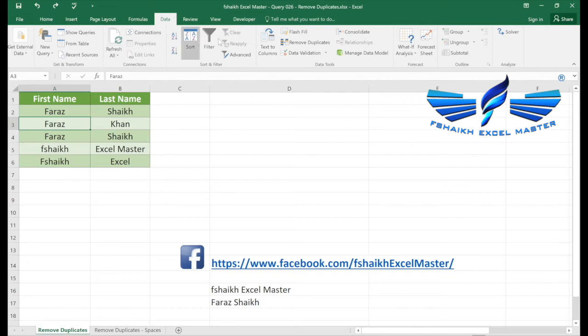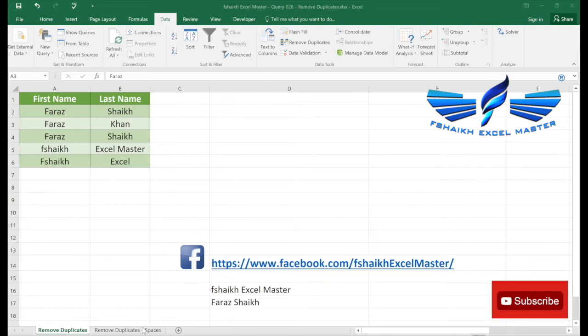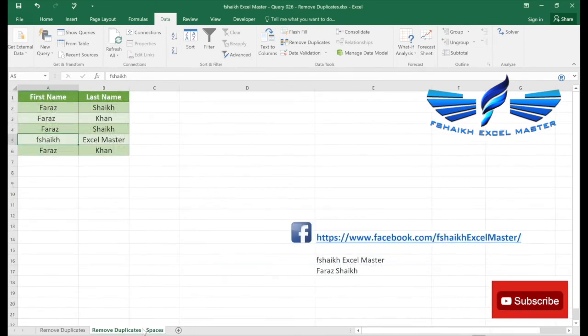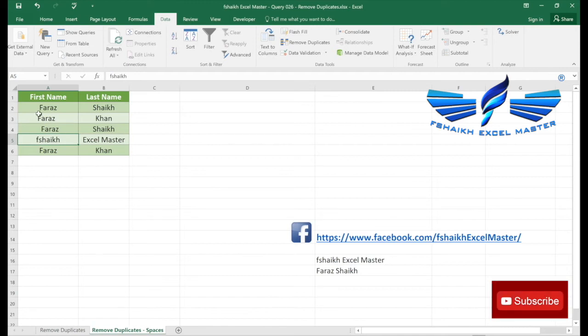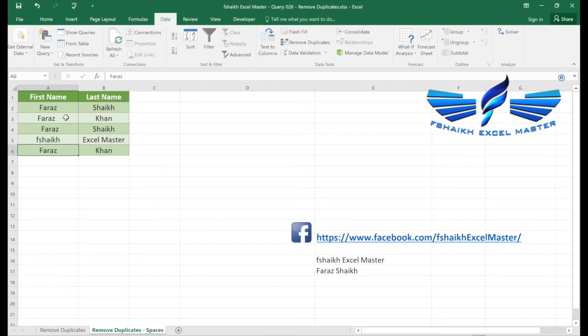So one very important thing which I am going to show you now which will help you in data analysis and while removing duplicate values. I have the same set of data which has one, two, three, four duplicate values, but Excel will not be able to identify it as a duplicate because there are leading spaces and trailing spaces.